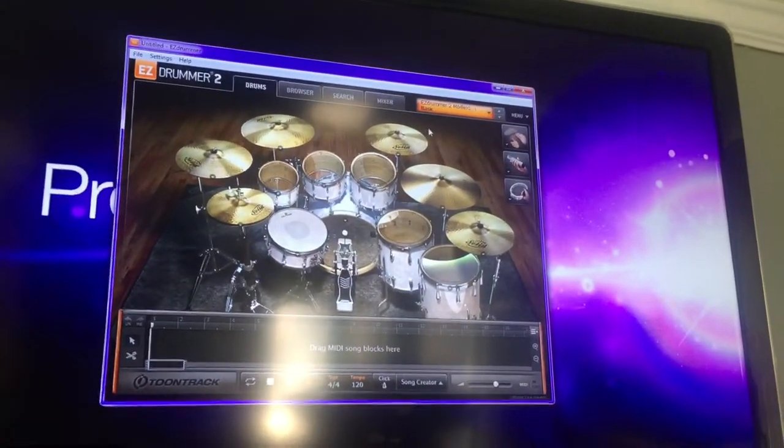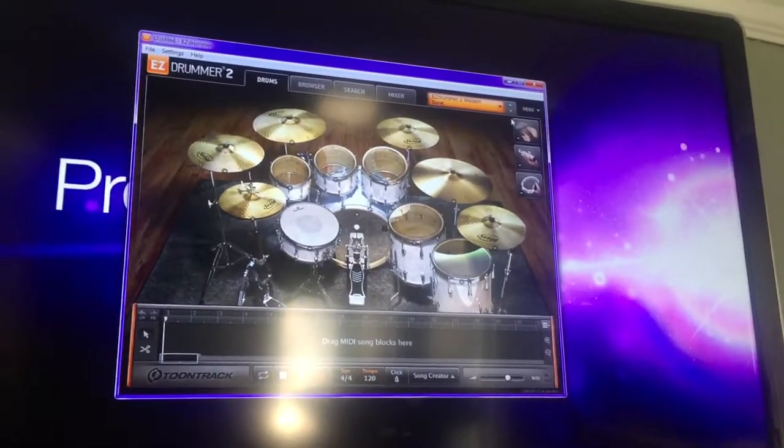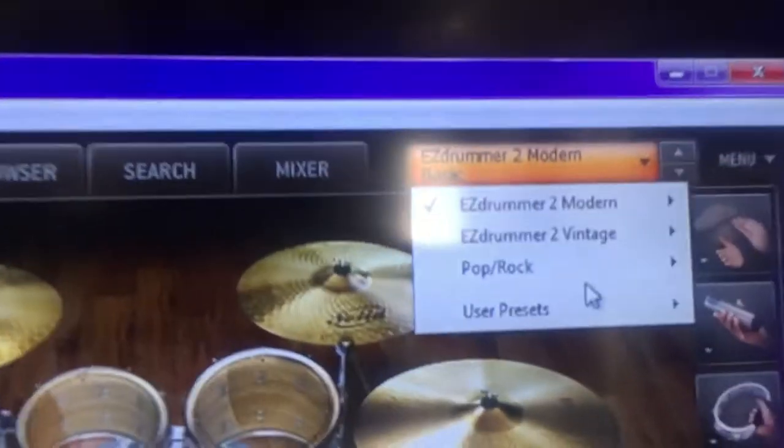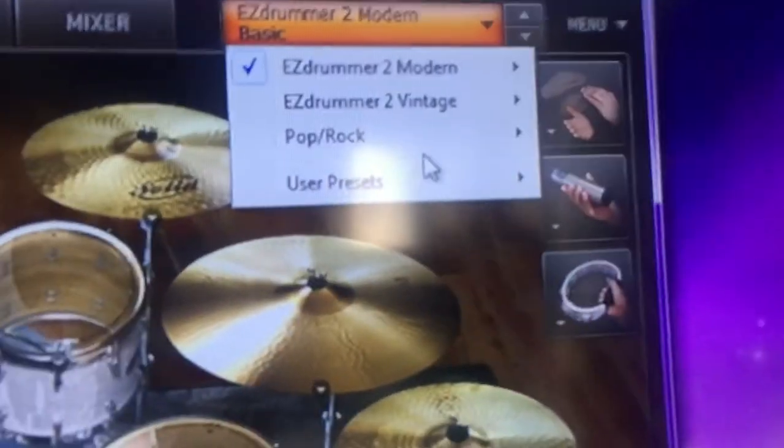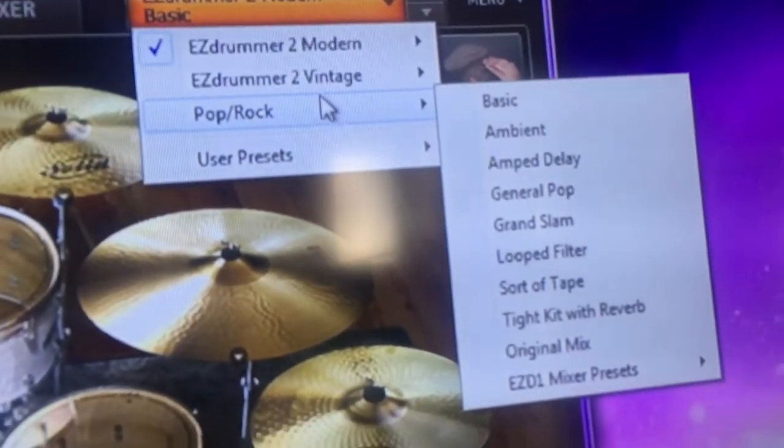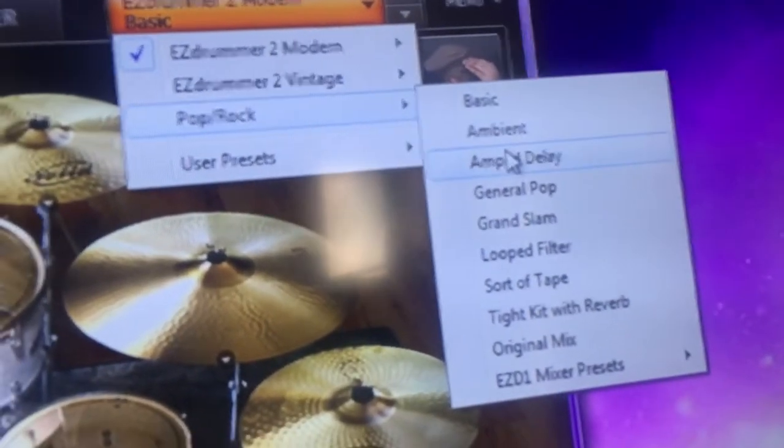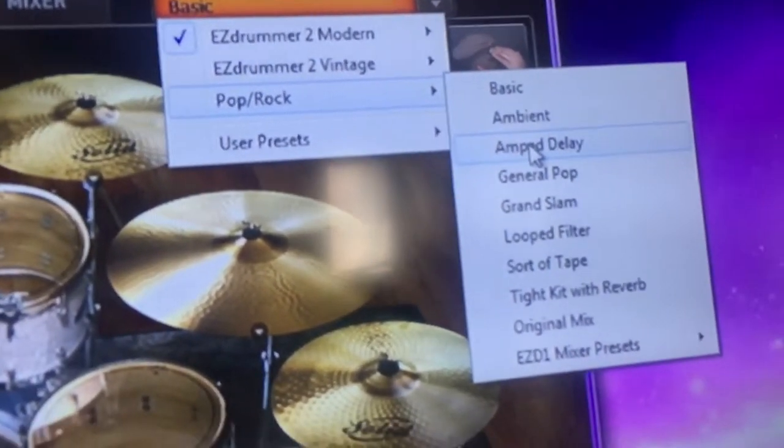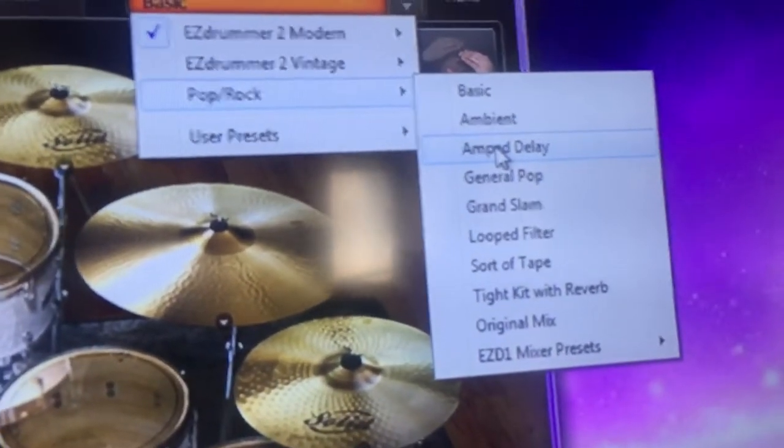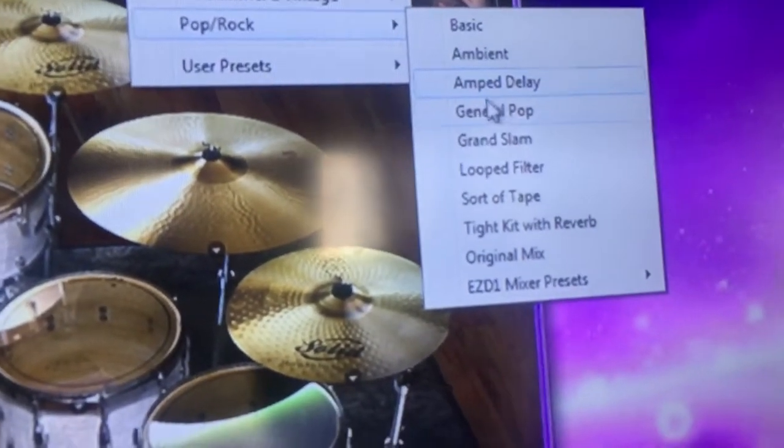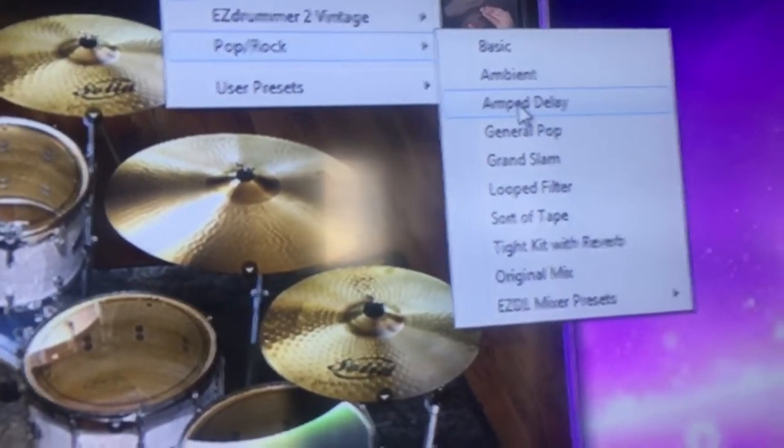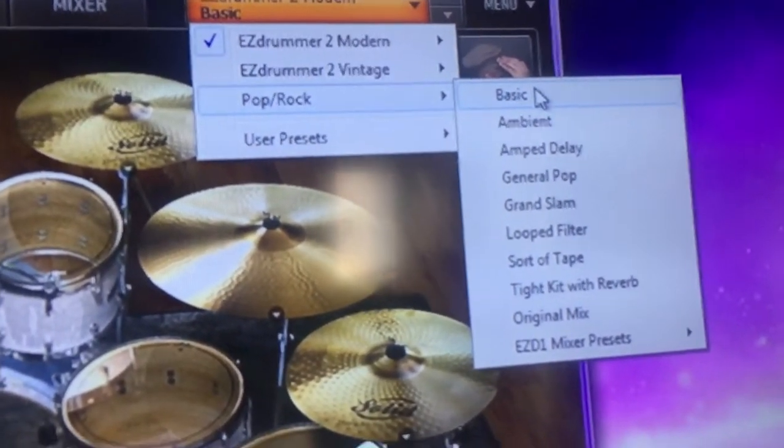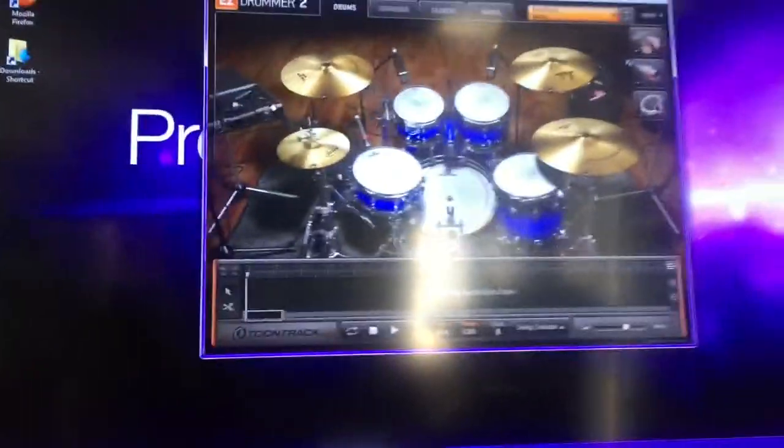Let's see if my expansion pack is here. Yep, there it is, Pop Rock. That's my expansion pack that I got for free when I got EZ Drummer. I don't know if it's normal in that bundle or if it was the Cyber Monday. Let's go with Basic for now. There it is.